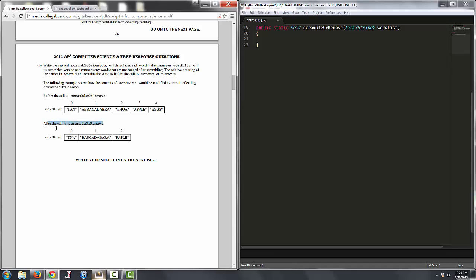After the call to scrambleOrRemove, it now has three elements. And the idea is that we either shuffle the word and then it stays in the list, or the word isn't shuffled at all and we simply remove the word from the list.